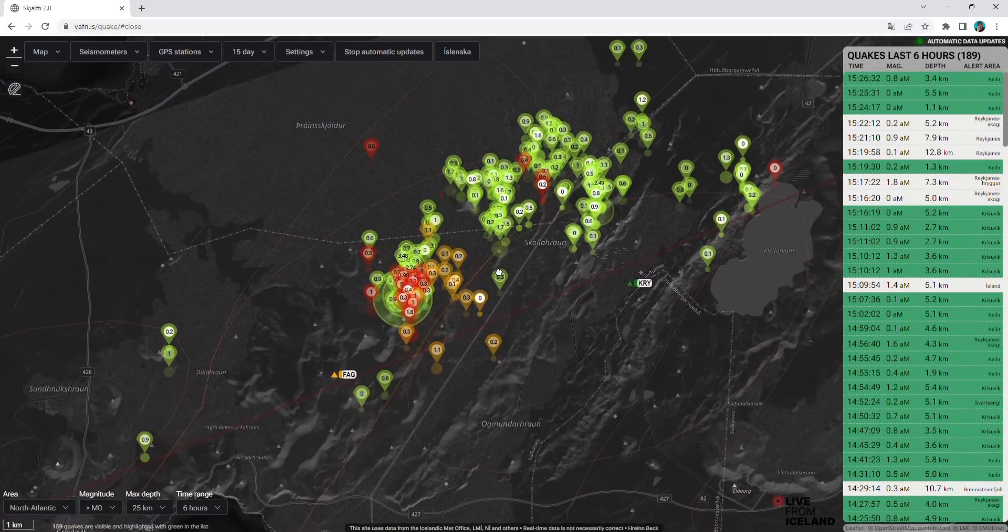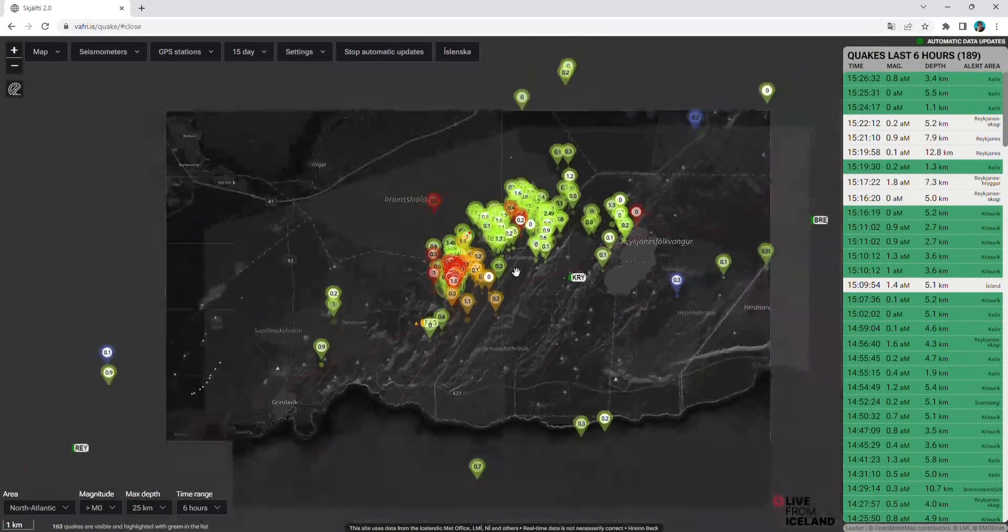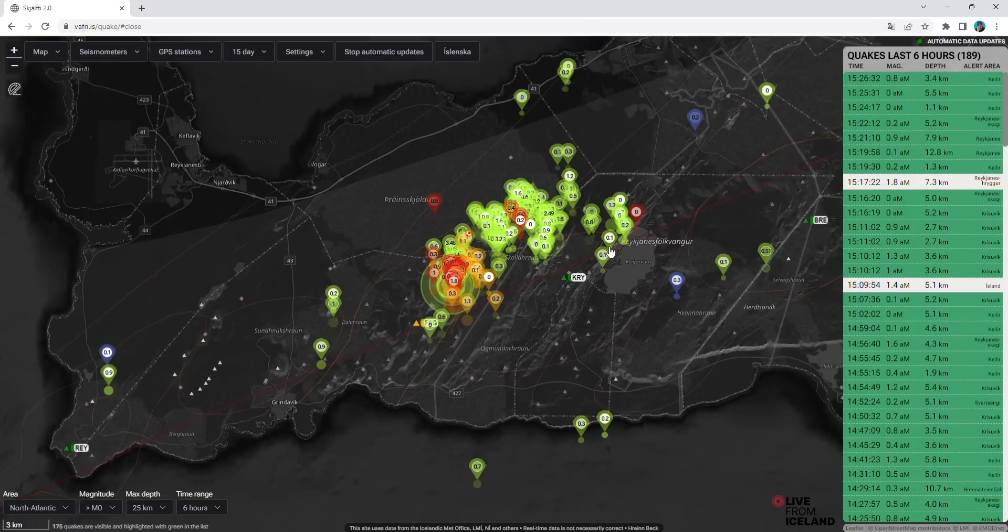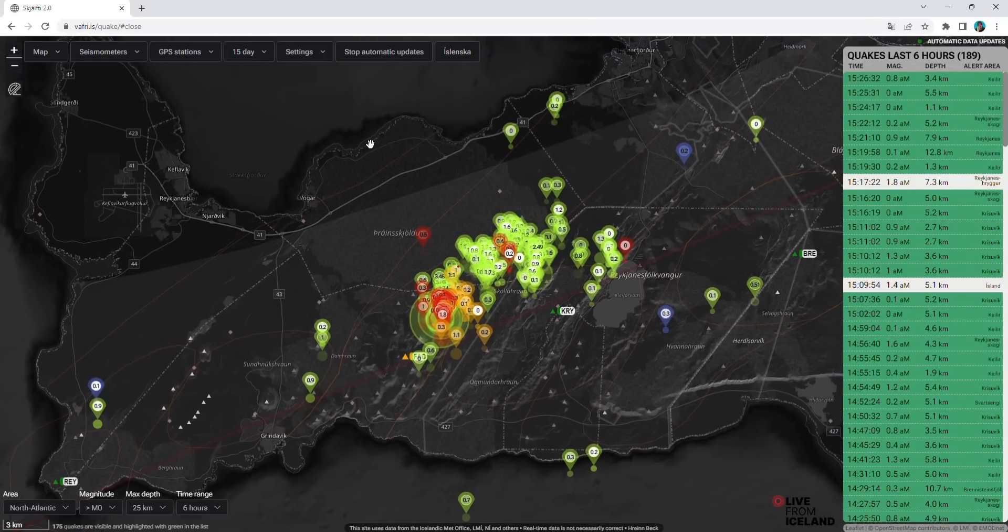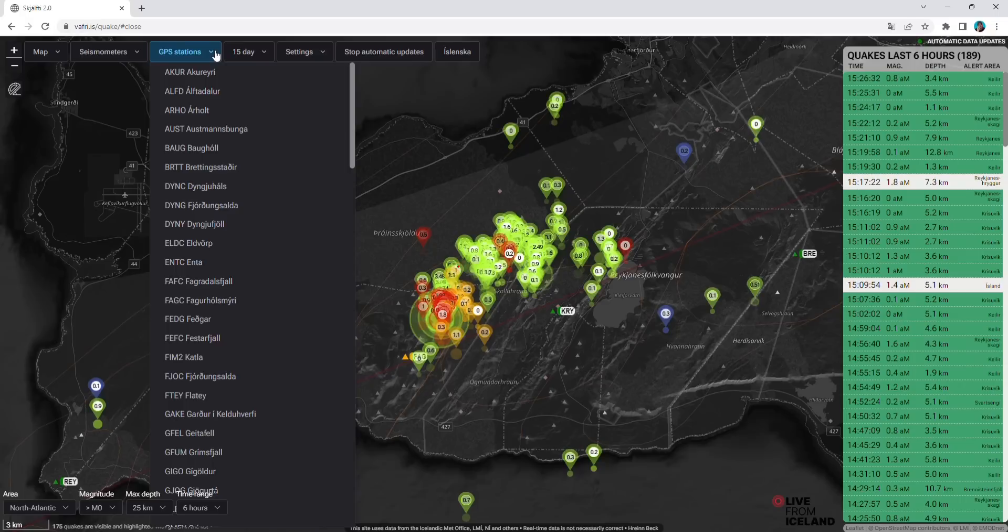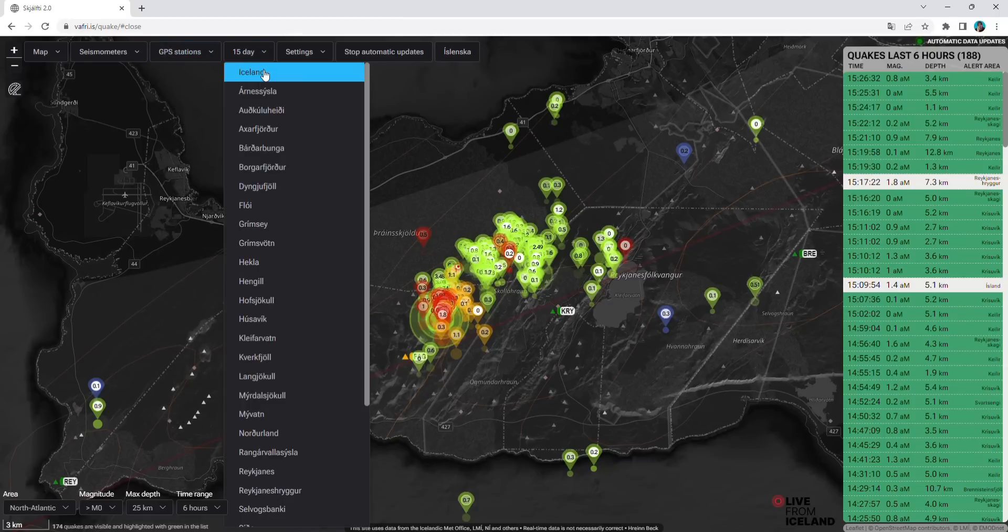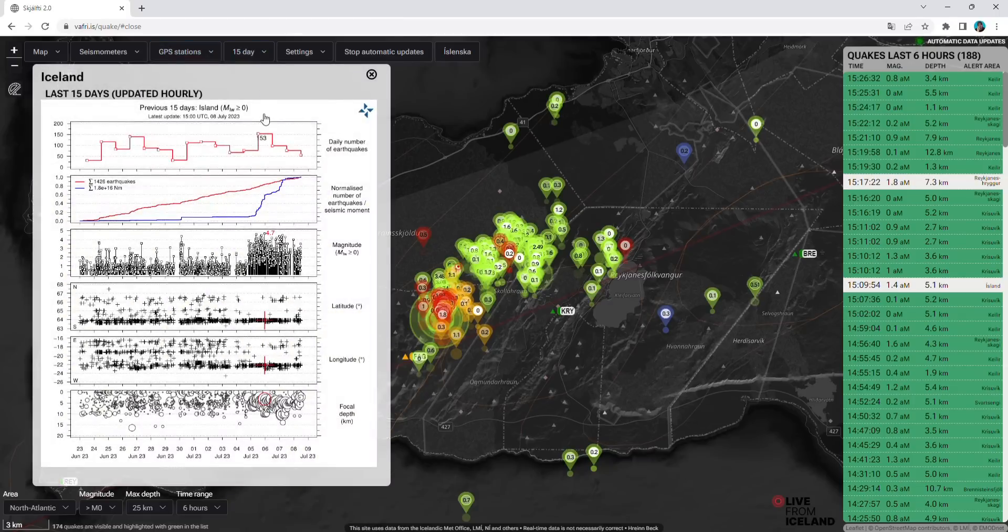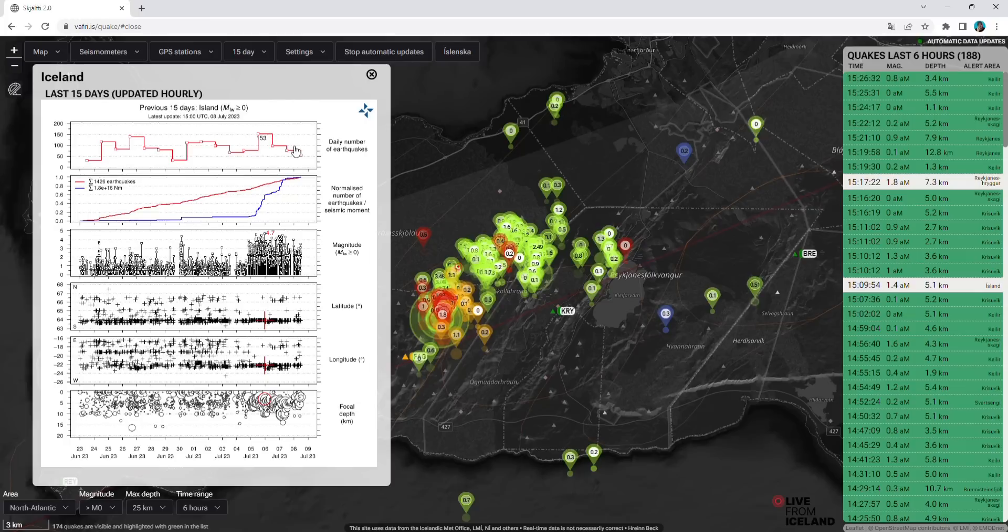If you follow it, then you can also go to GPS, choose different GPS stations, and select 15 days. Choose Iceland. This is the daily number of earthquakes in Iceland specifically. Then they are subsiding. You see we had most of the earthquakes three days ago.